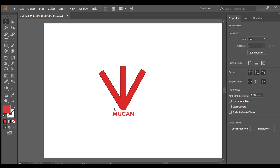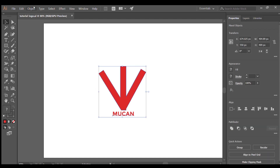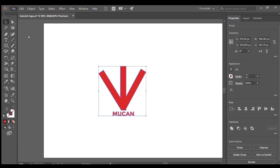After completion, we highlight the logo and we go in the Object tab and select the Expand option. Now just copy the logo and open up After Effects.